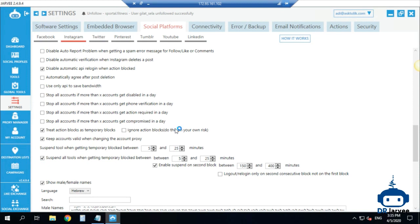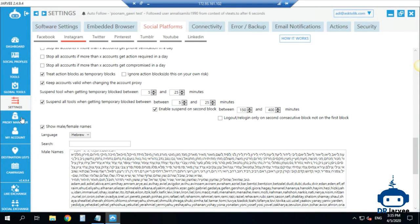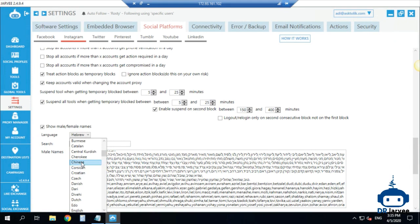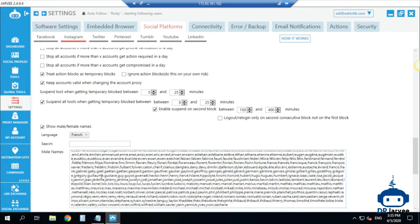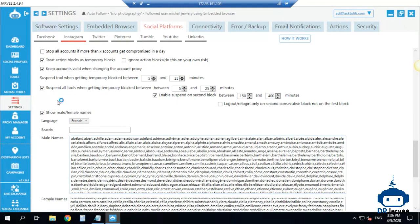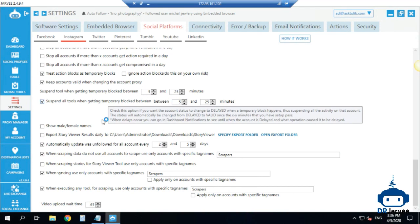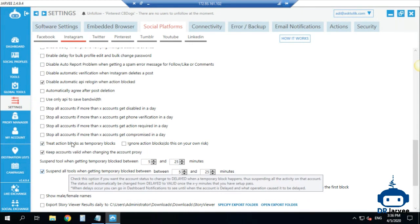I suspend all tools when getting any block for this period of time. So if I get a follow block, the unfollow won't work either. You can see the female and male names — mine is in Hebrew. You can add any language you want. English is the default, but if you're French, Spanish, or German you need to add your own names list. Comment below and I will add a file with those names. That's basically the global settings.